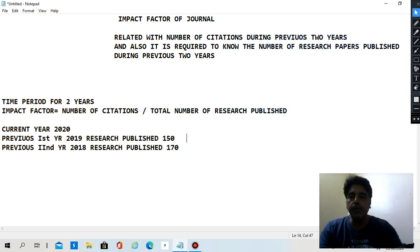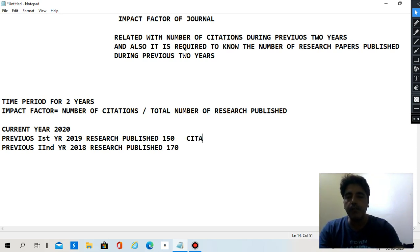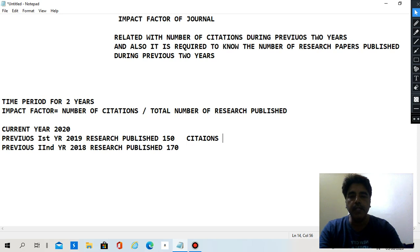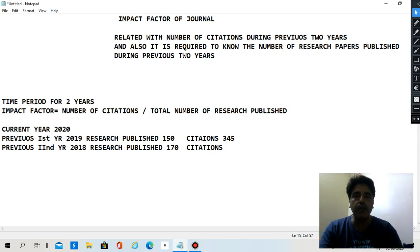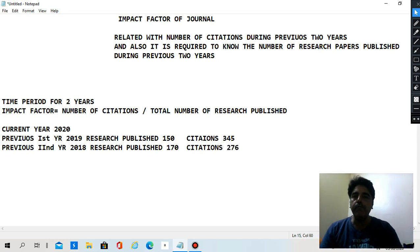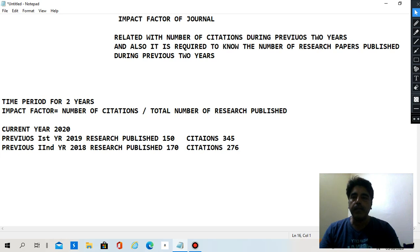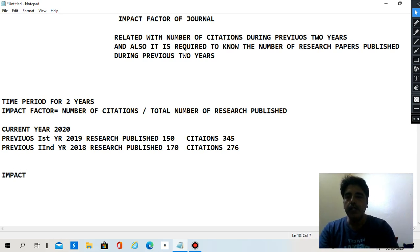Now for citations: the number of citations in 2019 is, for example, 345 — meaning some researchers cited from those articles published in 2019. And for 2018, out of the 170 research papers, say citations were, for example, 276. These are all assumed figures. The total number of research papers across both years is 150 plus 170.